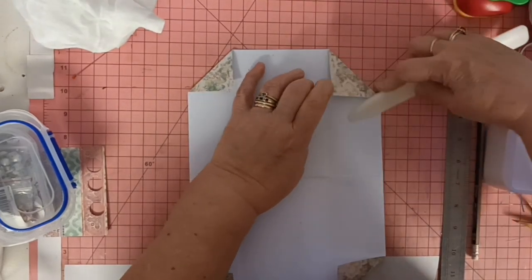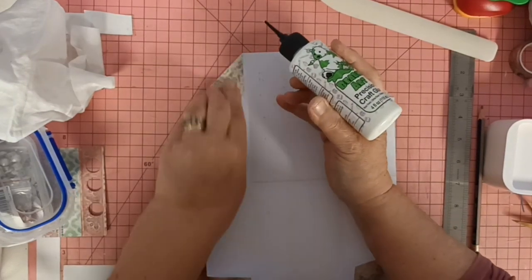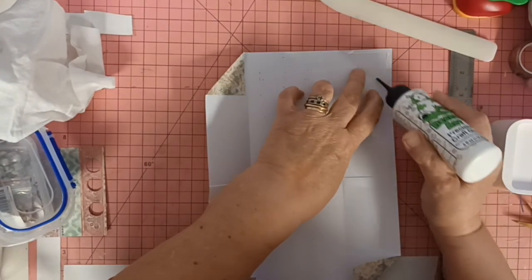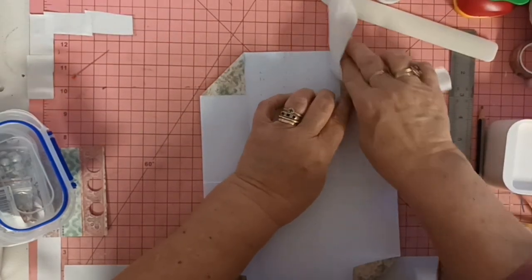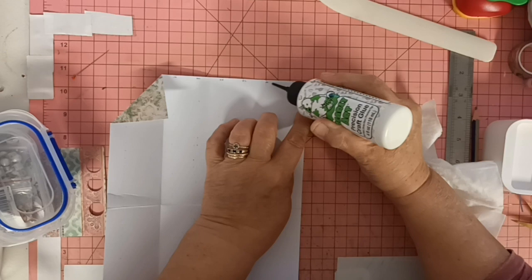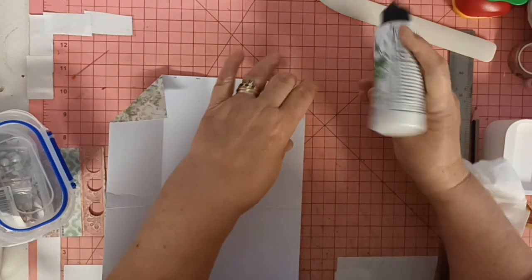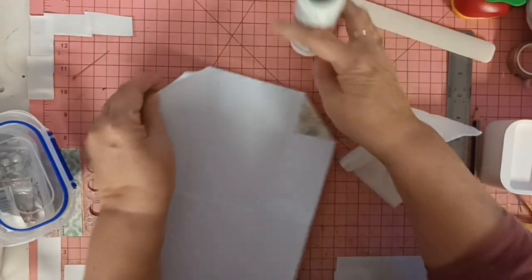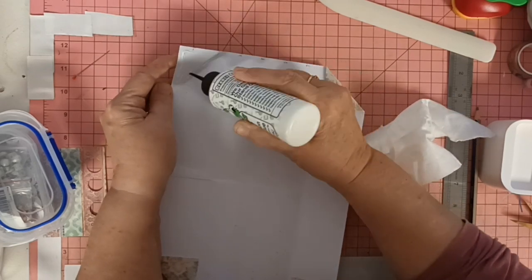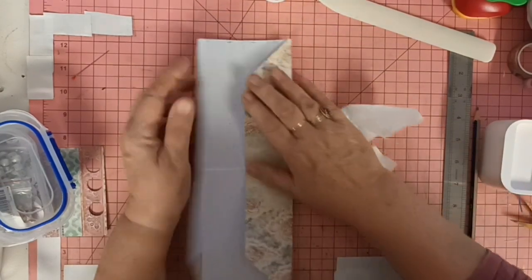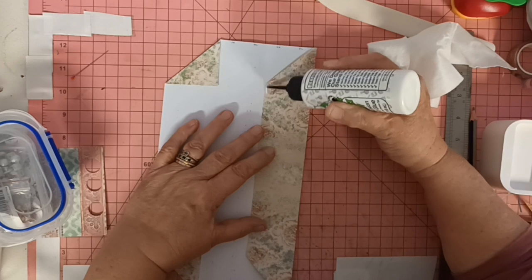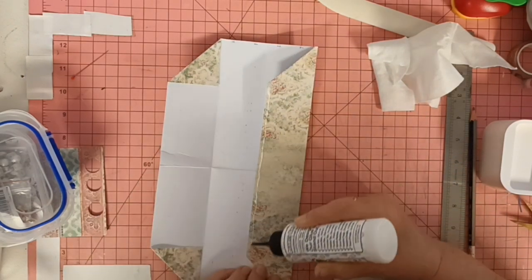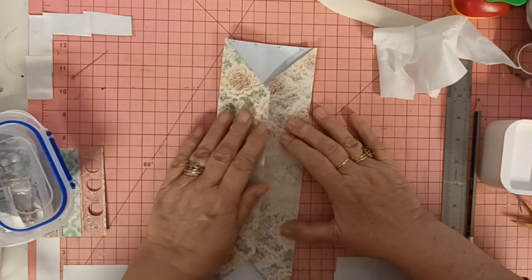And we're going to glue those, and these ones. And just run a bit of glue down the middle and glue that shut.